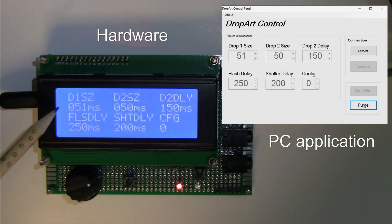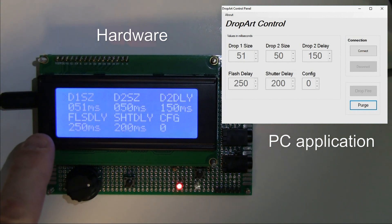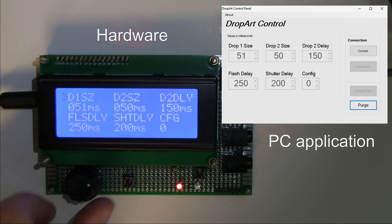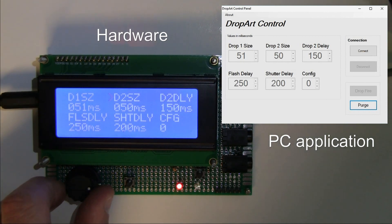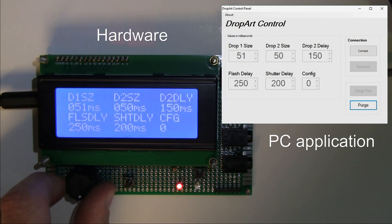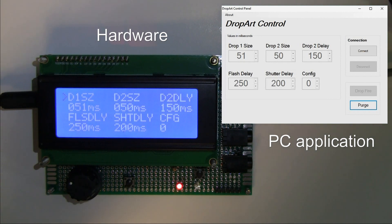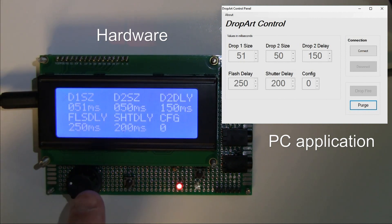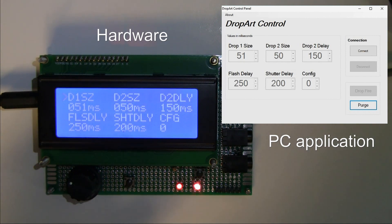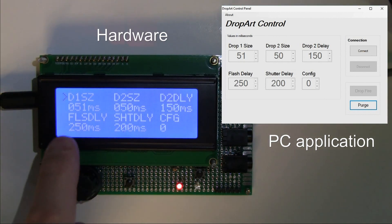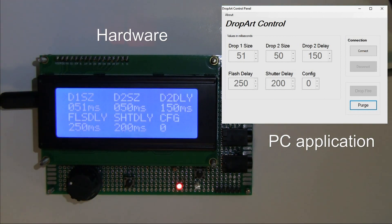There's a flashing triangular cursor on the display. When the cursor is flashing, we're not in change mode — we're in navigation mode. Rotating the encoder moves the cursor from one field to the next: Drop One Size, Drop Two Size, Flash Delay, Shutter Delay, Configuration, and back. In practice when doing drop art photography you tend to set parameters and then adjust only one at a time — usually Drop Two Delay or Flash Delay — so one control with multiple fields makes sense.